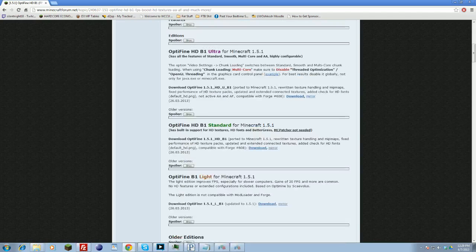So if you want to, just click Download, or click Older Versions and find the version that you want. And once it's downloaded, you can go ahead and...